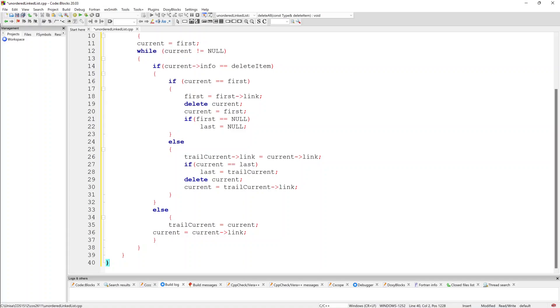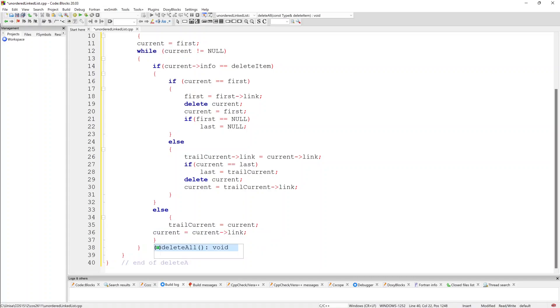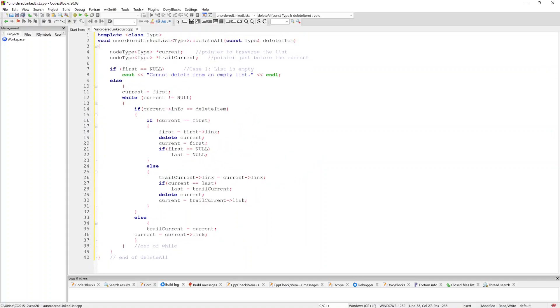And so that would be the end of our while statement, and this would be the end of our delete all statement. All right, and so that is what they've basically asked you for in question 15 of the October November 2022 COS 2611 exam paper. Thank you for watching, I hope this has been helpful and informative, and all the best with COS 2611. Thanks and goodbye.